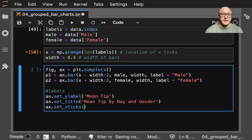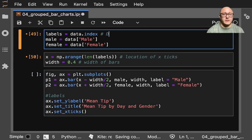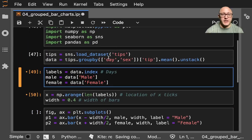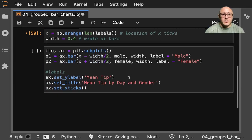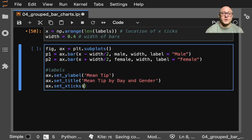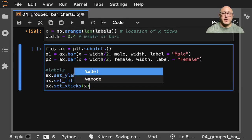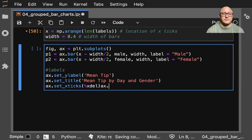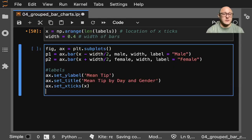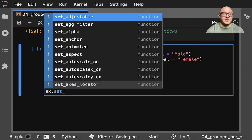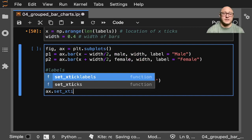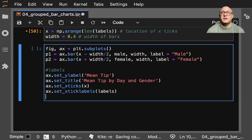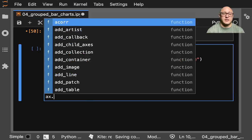Just as a reminder, this would be days because we grouped by day. axis.set_xticks(x), axis.set_xticklabels(labels), then axis.legend().